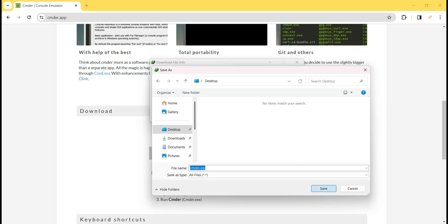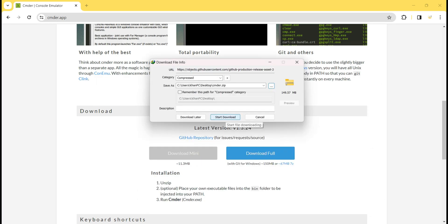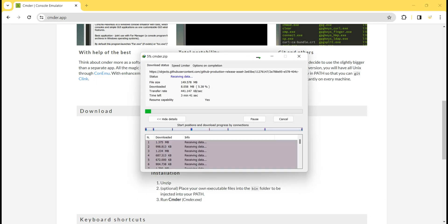I choose the download location as the desktop, click Save, then click Start Download. This software is downloaded using Internet Download Manager. I already have a video showing how to install Internet Download Manager for free on Windows 11. Now I am waiting for the download to complete.